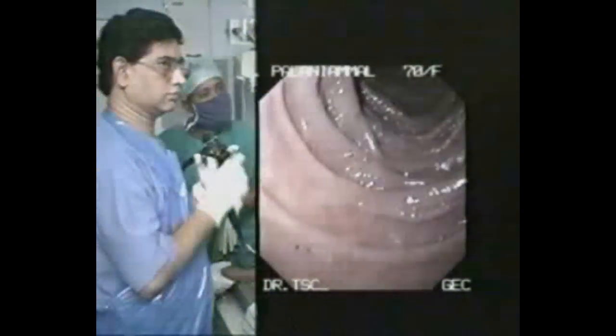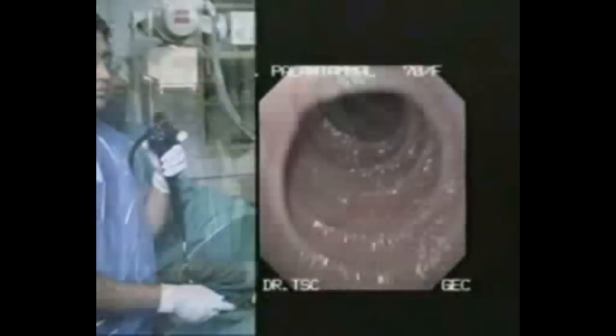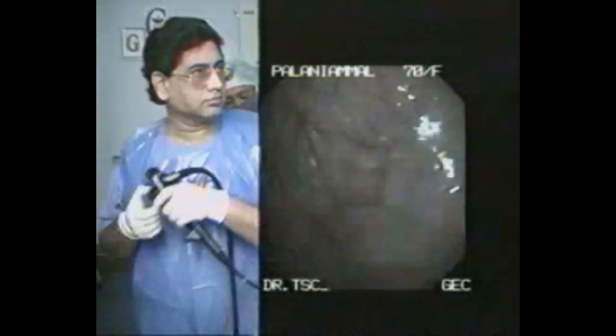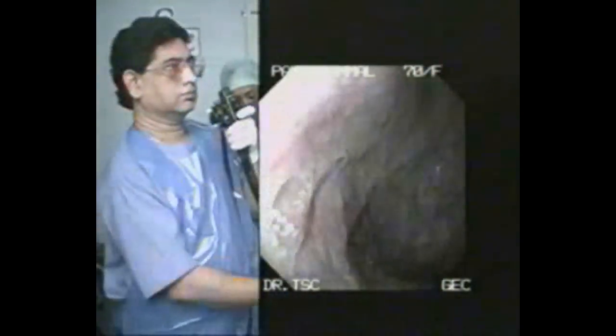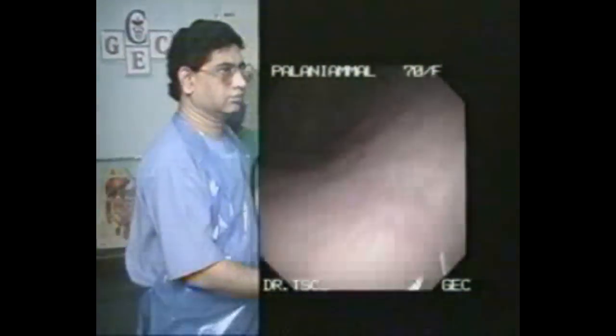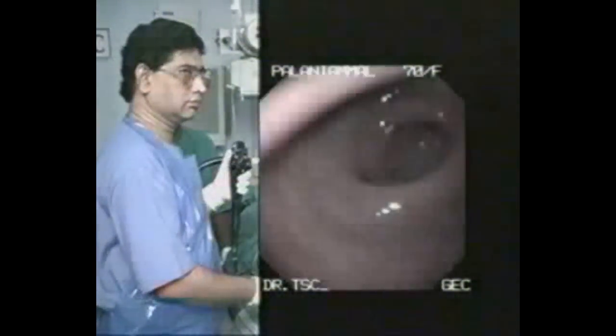Coming back to the antrum, do the J manoeuvre by turning the bigger wheel up to examine the fundus of the stomach. Examine the stomach carefully and thoroughly.